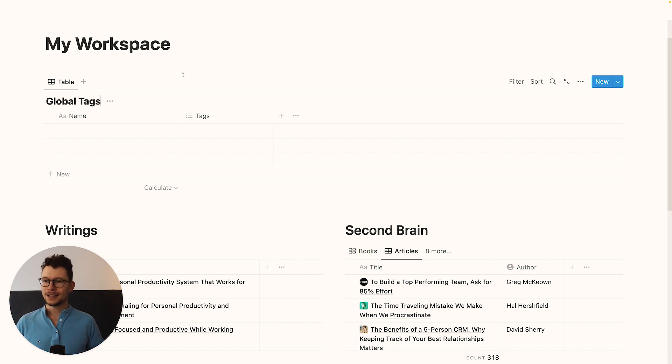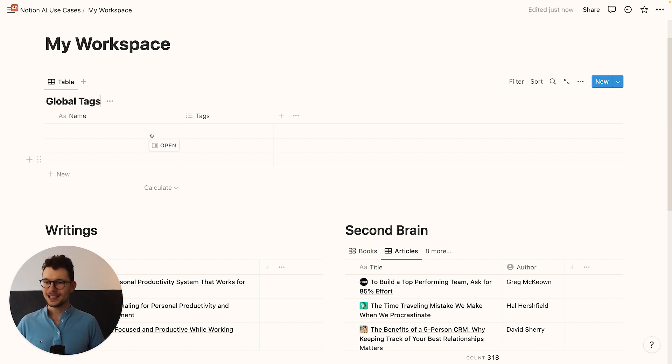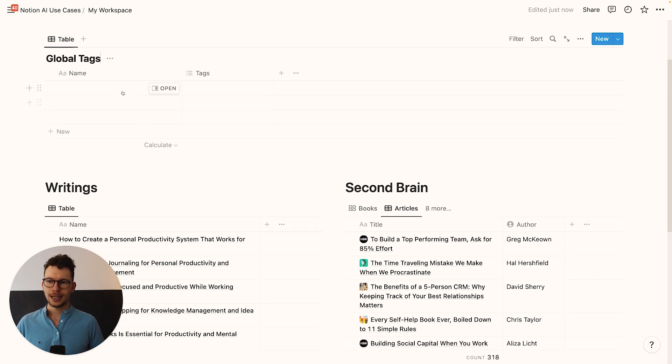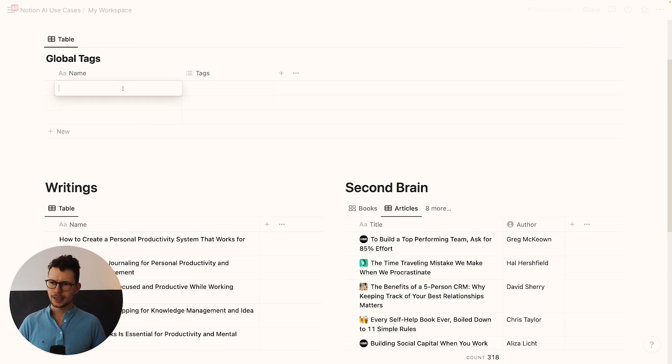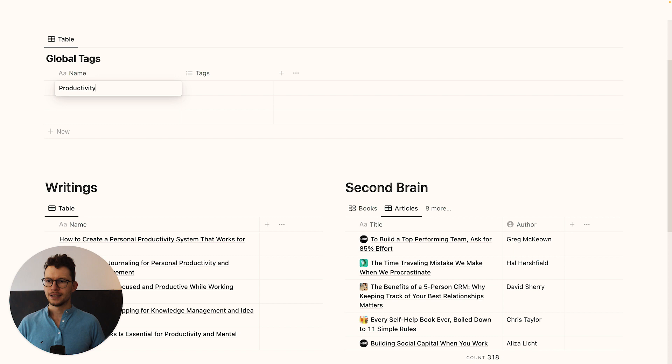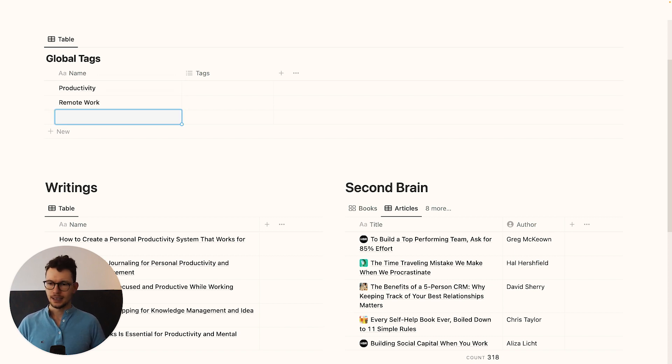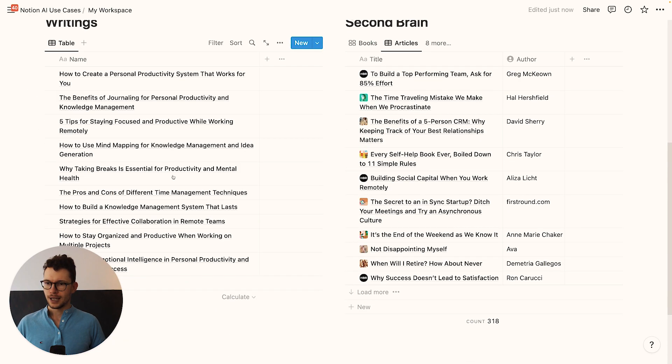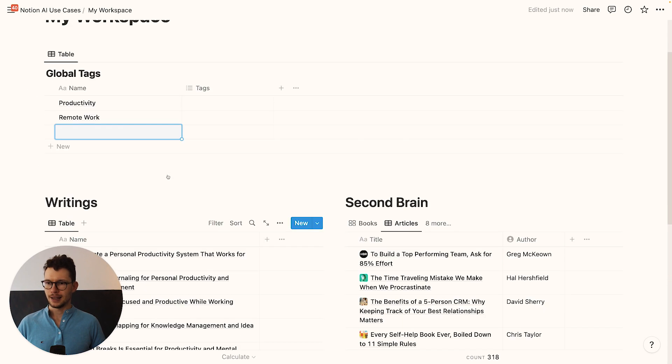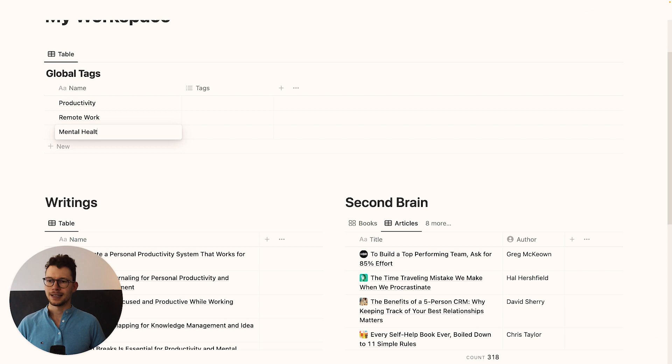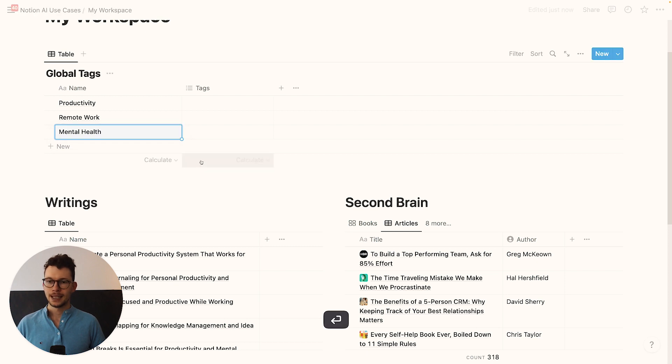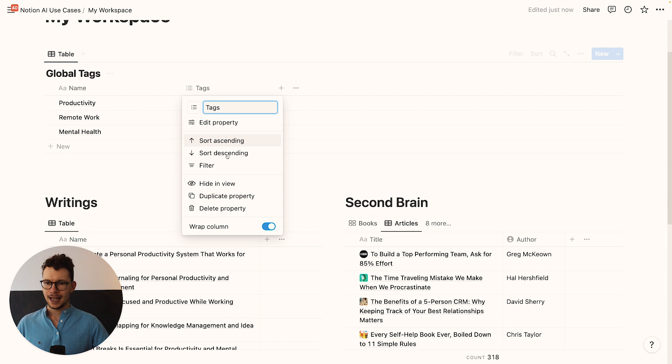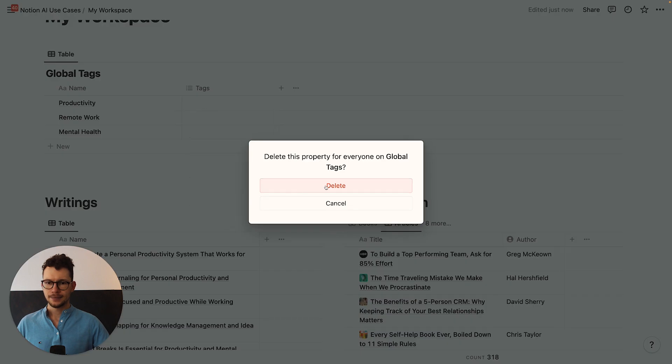I'm going to call this global tags. And in it, by default, all we need is a main property and then connections. So in here, I'm going to enter now a few of the topics I'm interested in. So it might be productivity, remote work, and maybe let's see what else we have in here. We have breaks with mental health. Let's say mental health.